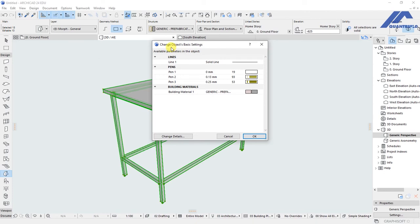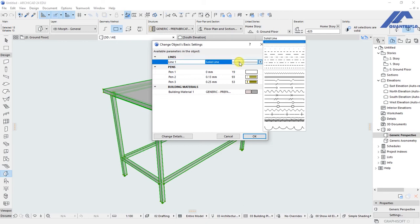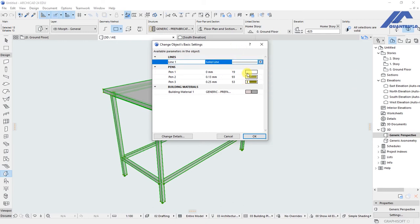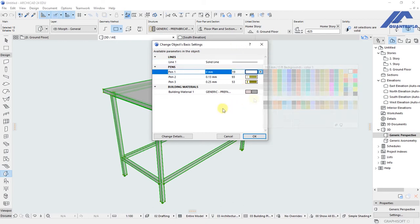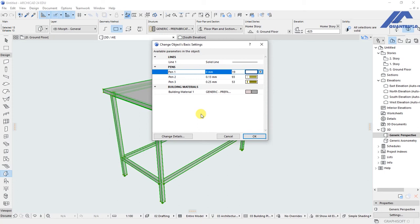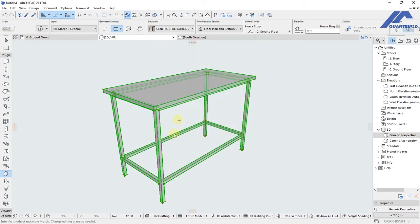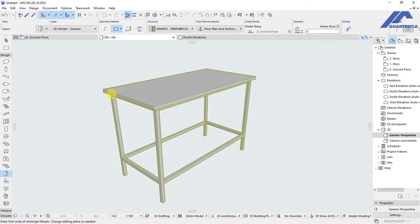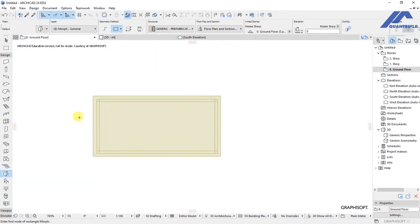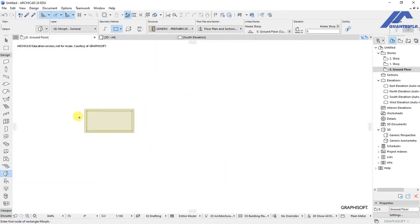These are the basic settings for the object: we have lines and pens and building materials. If you want to customize this, you can go ahead and make the changes that are necessary. For me, I will have the object saved with the default settings that are there, then I click OK. So our object has been saved.